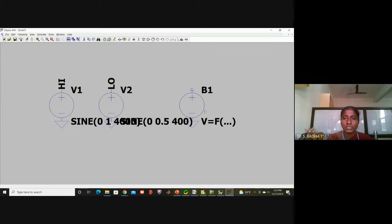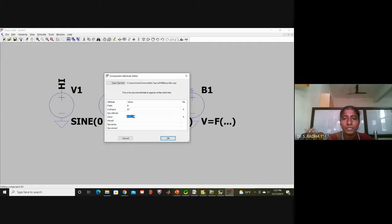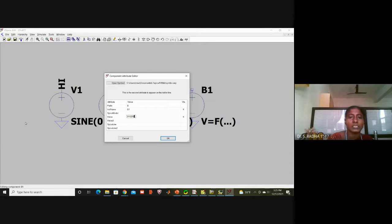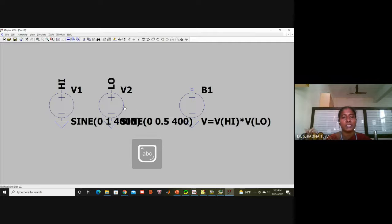For the third component, right-click and double-click on the BV source. In the function field, write V(hi) * V(lo) — that is, voltage of HI multiplied by voltage of LO. This equation multiplies the two signals together, which is what amplitude modulation does: carrier signal into message signal, they are mixed.